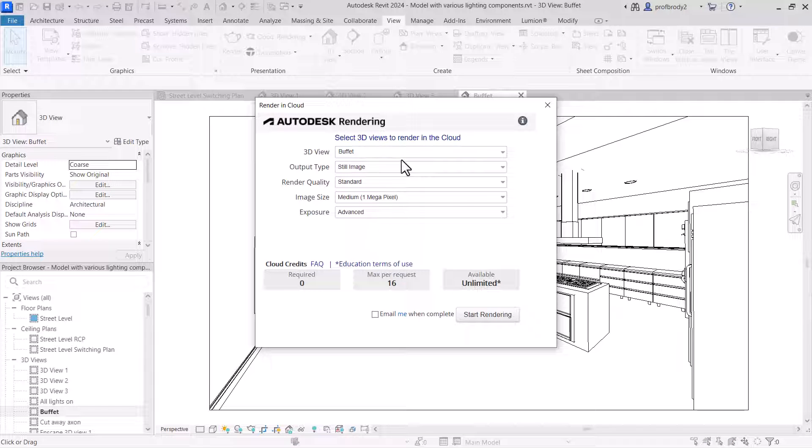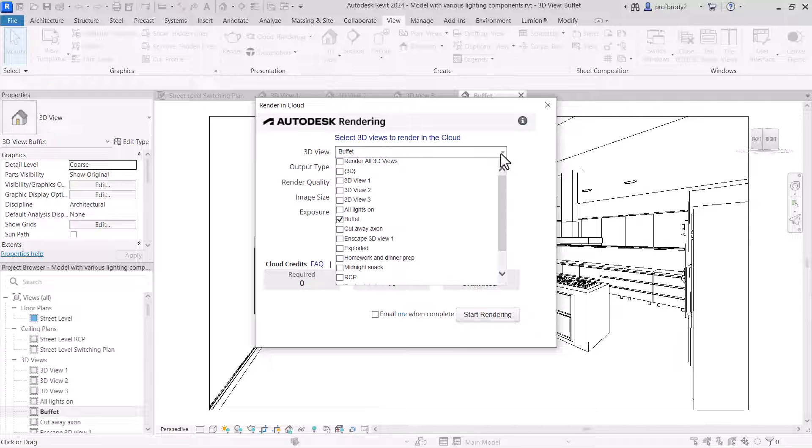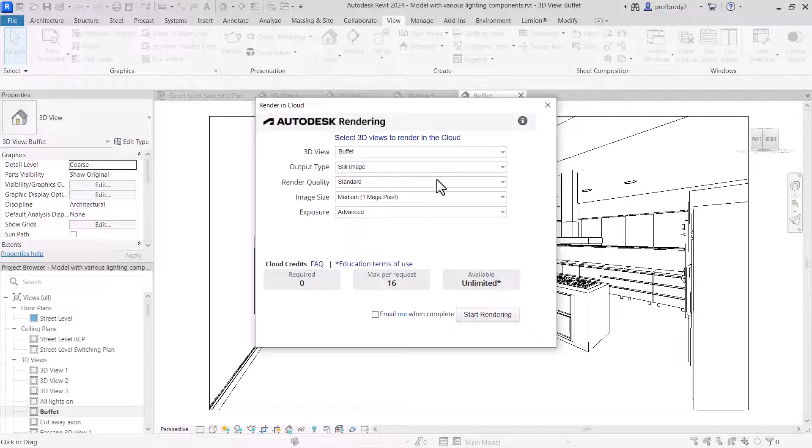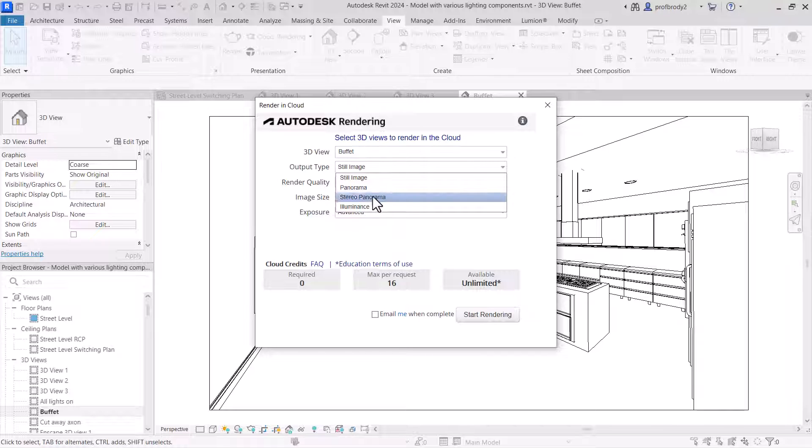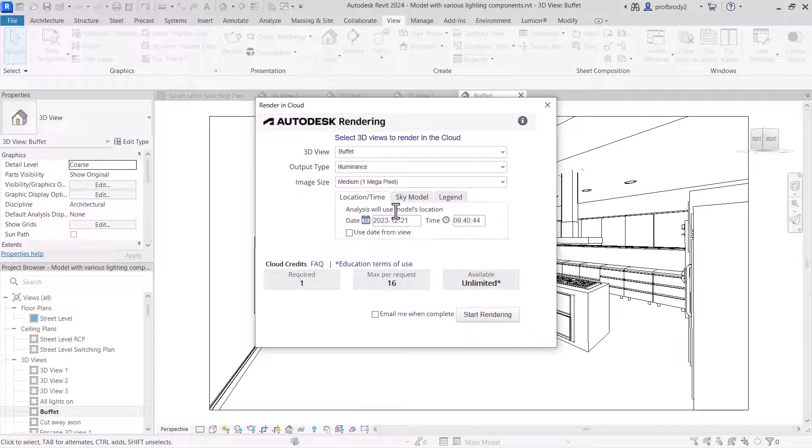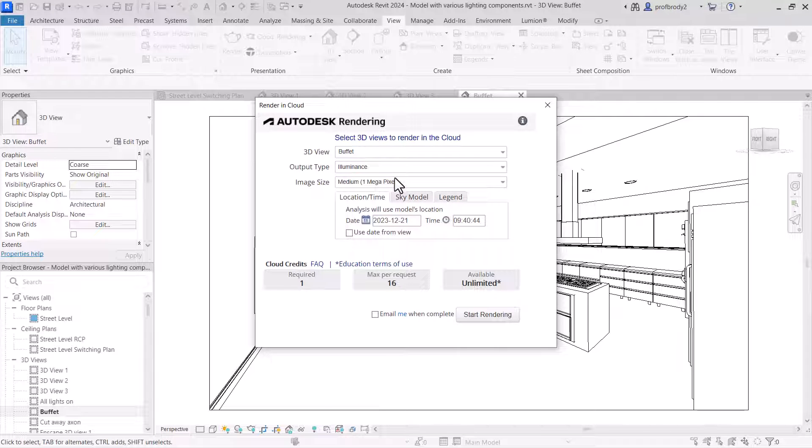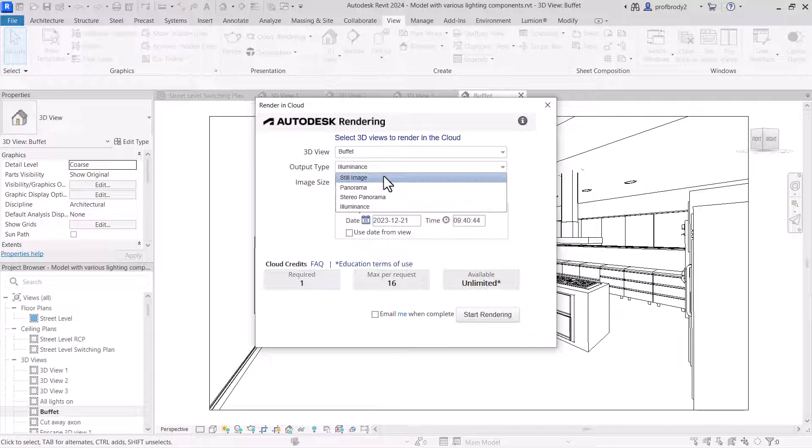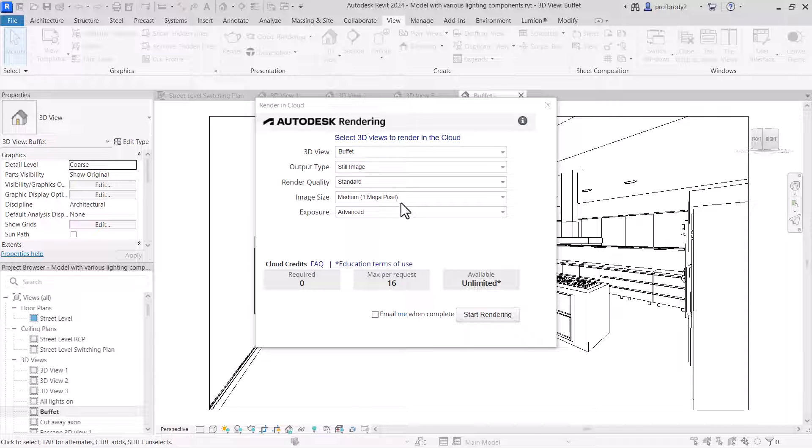And there are a couple of settings here. One thing I happen to like about this online rendering system is you can render a whole bunch. You can kind of batch render your drawings. Now, interestingly enough, we can choose Illuminance here and it has some options of the location and we can use the location and time of day from the model. But actually, I'd rather not do that. I'd rather just stick with our still image here.